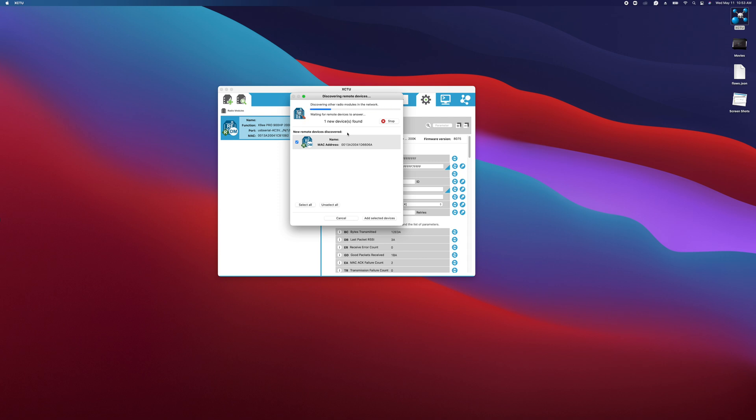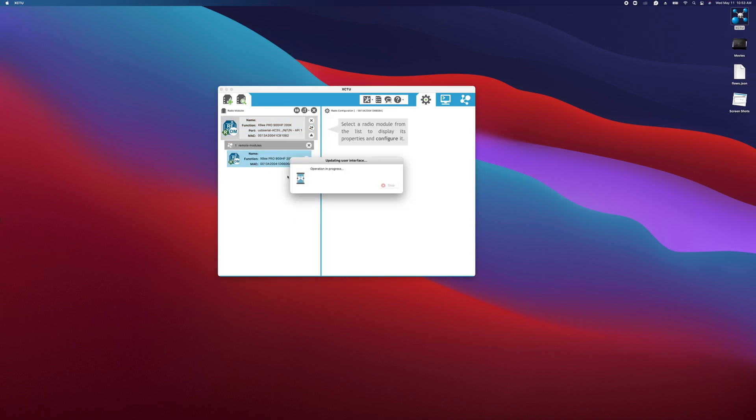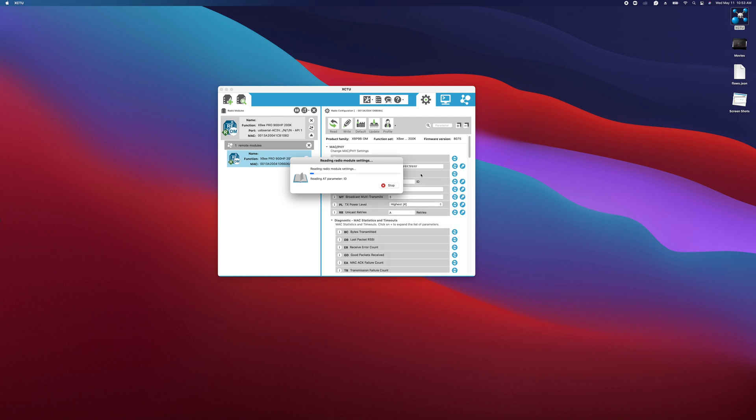And there it is, so it popped up. We'll just say add selected. Now if we click on that device and load the settings out of it, we'll see that its network ID is in fact 7FFE, right there.